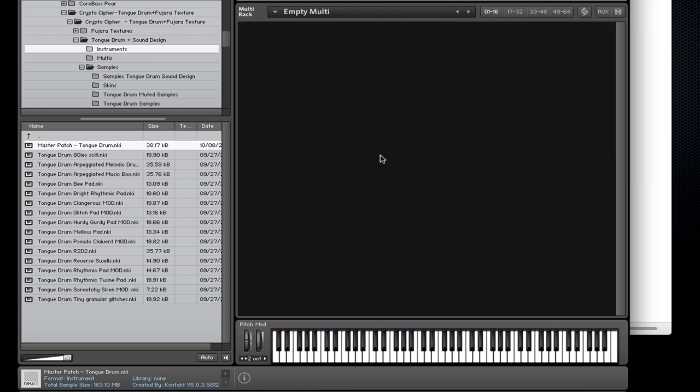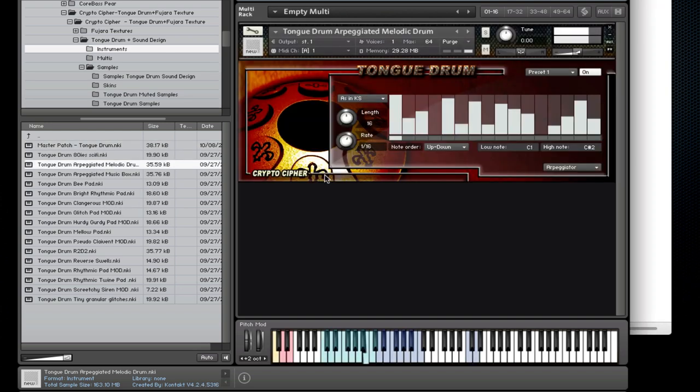Now let's explore some of the sound design patches. Let's try this arpeggiated melodic drum. As you can see the arpeggiator is set to just the bottom octave in this patch.